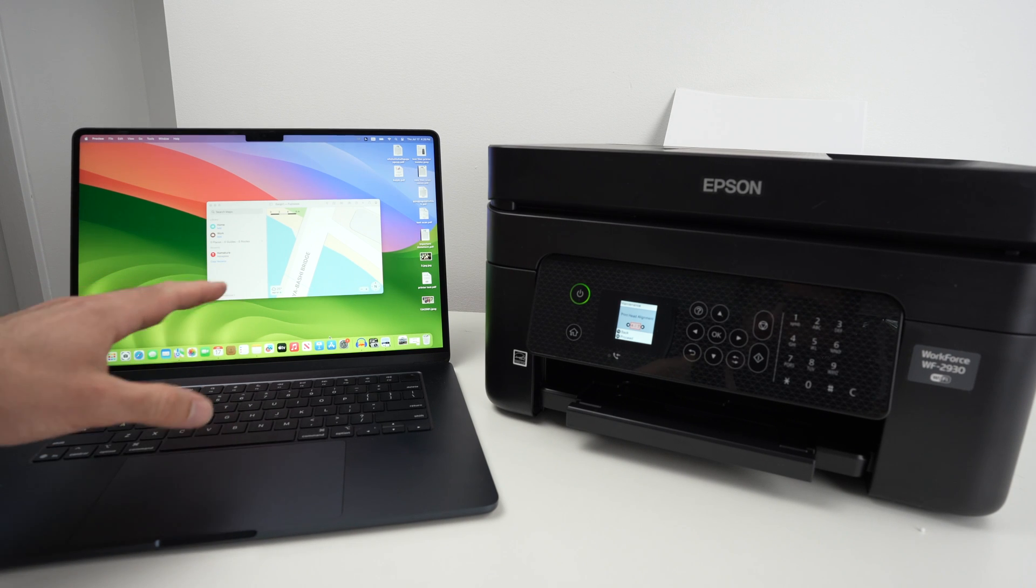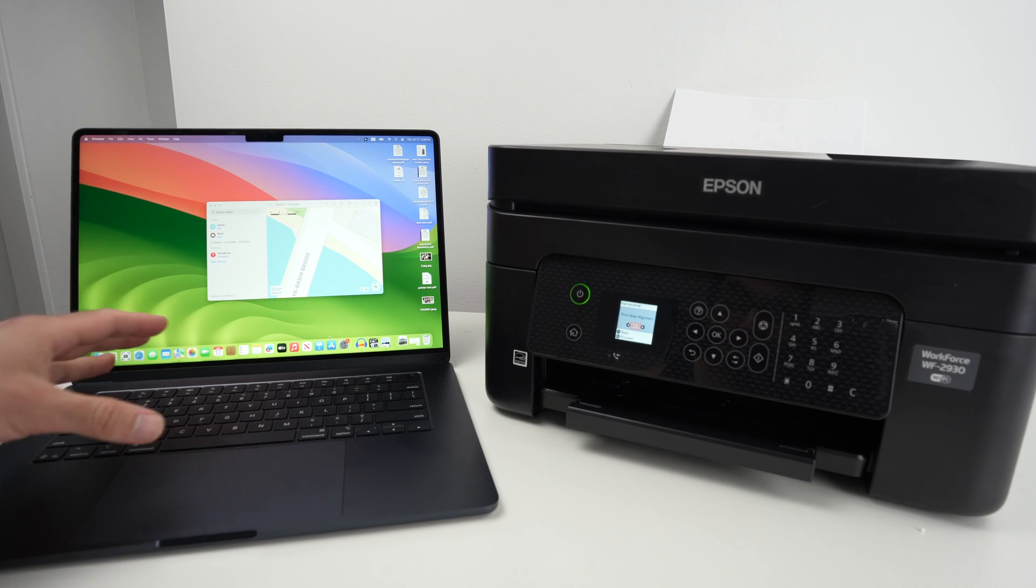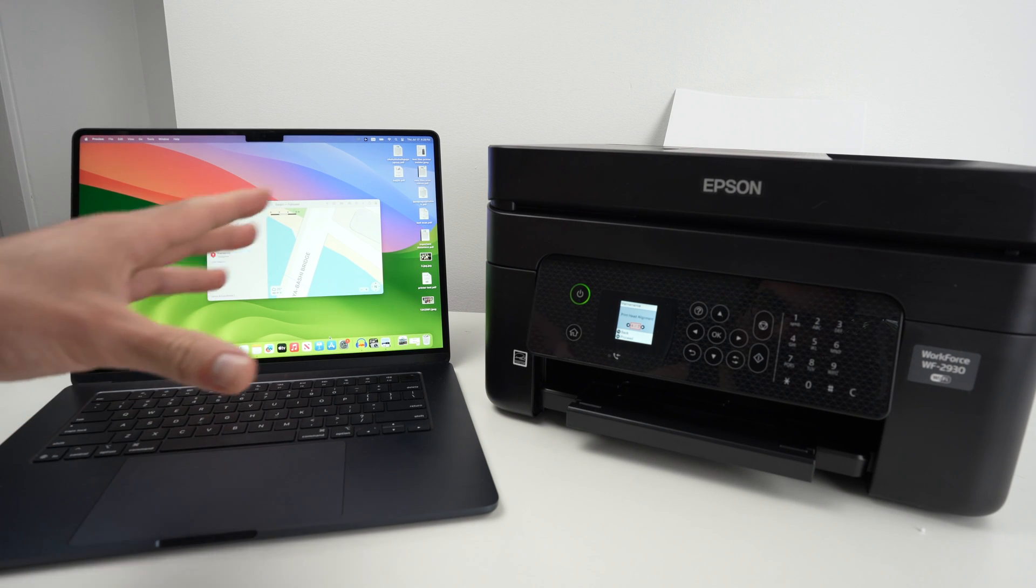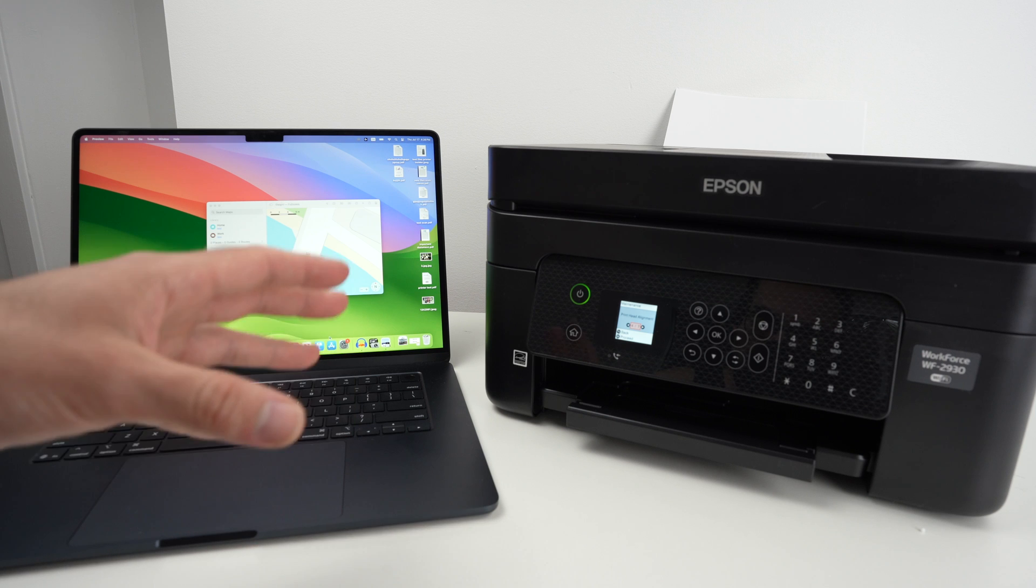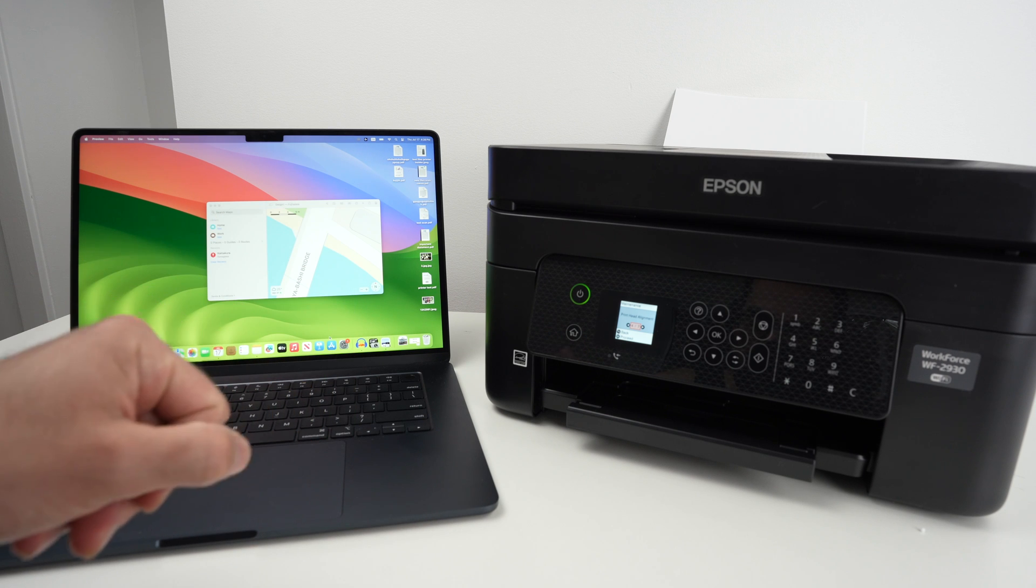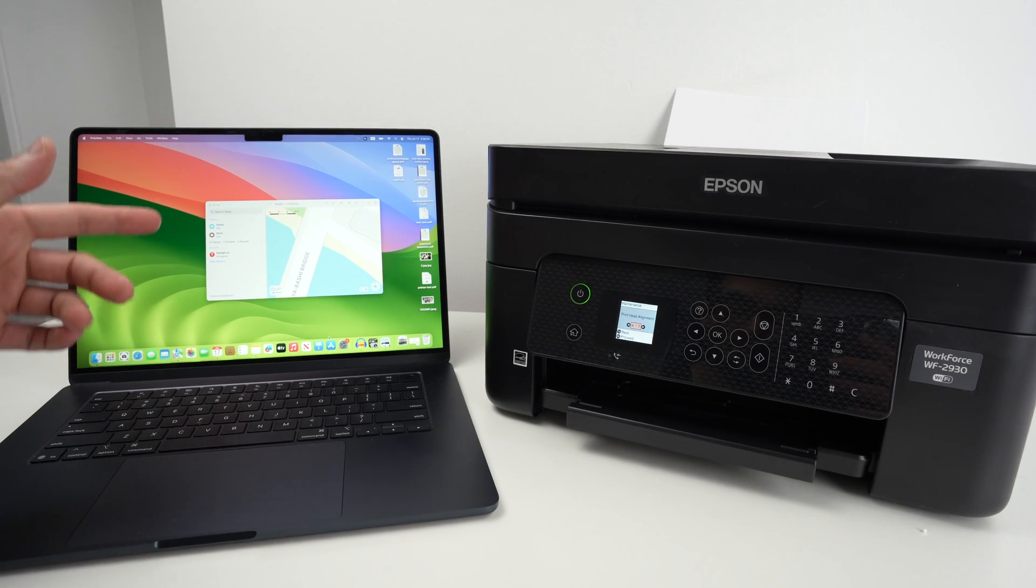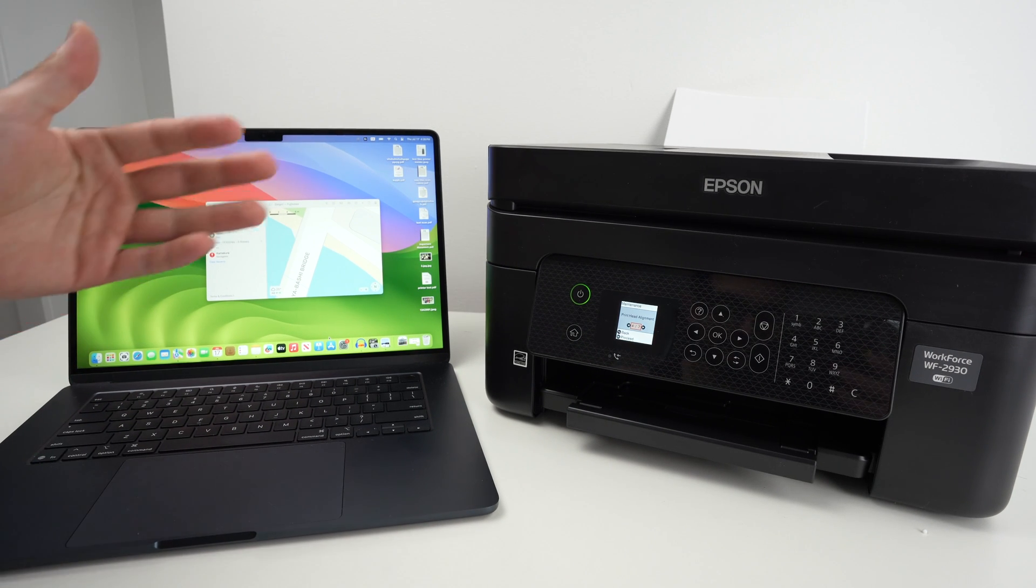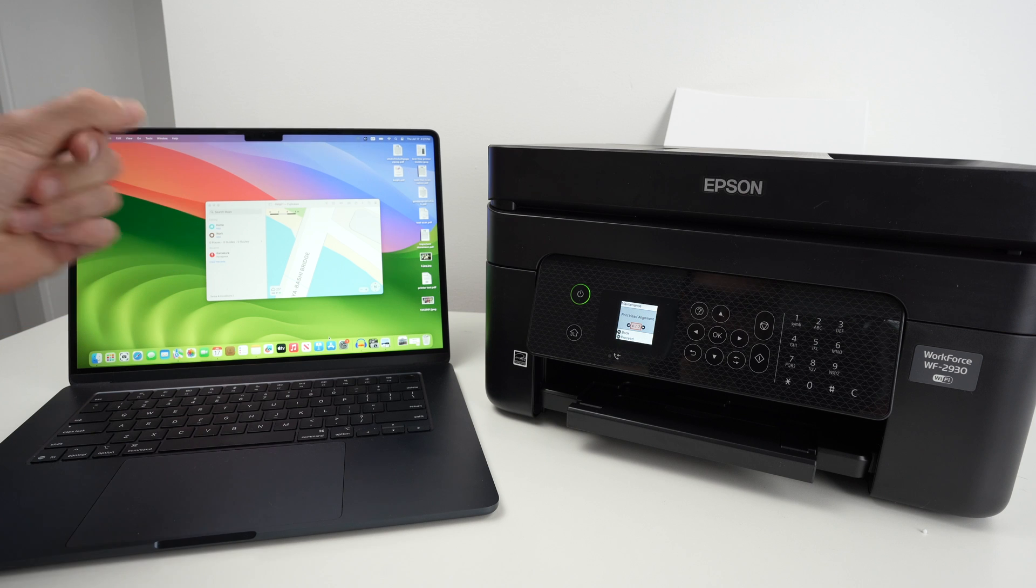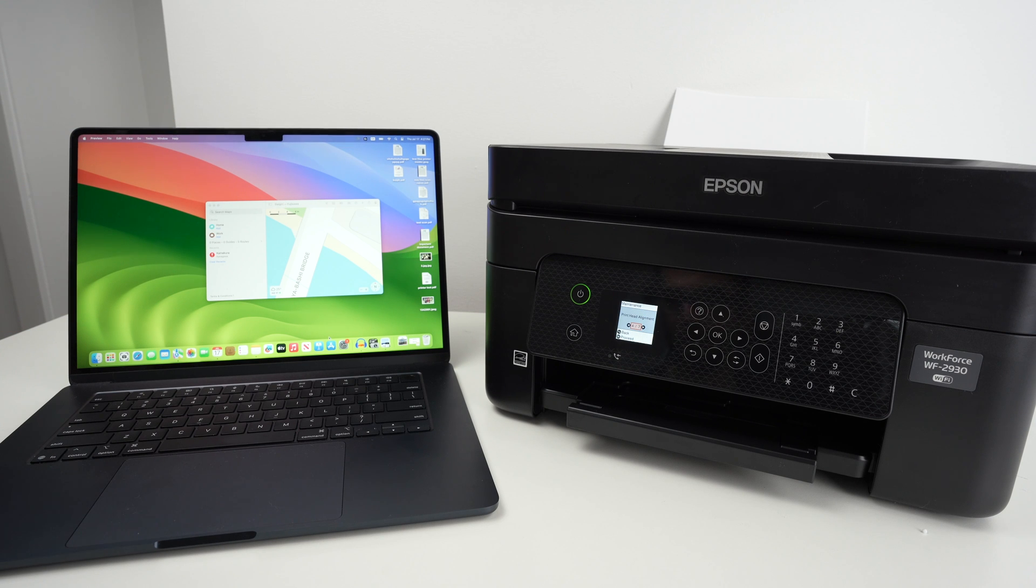In this video I'll show you how to connect your Mac computer to your Epson 2930 and I'll also show you how to print and finally how to get the scan results from your printer directly on your Mac using Wi-Fi.